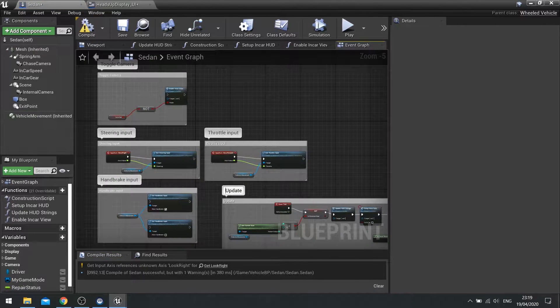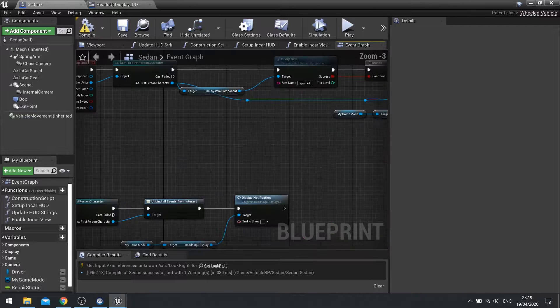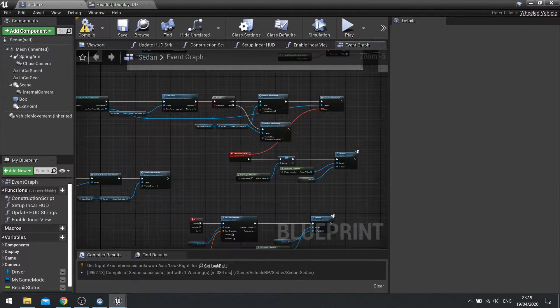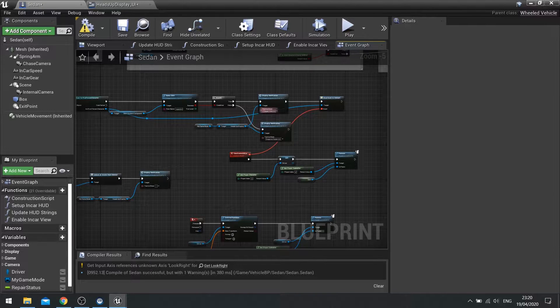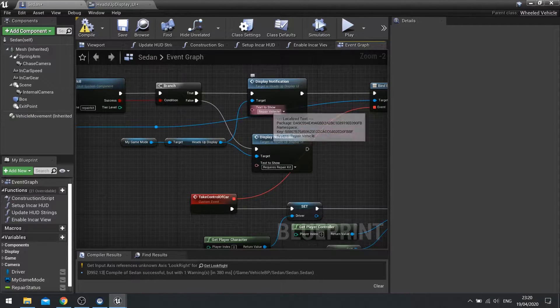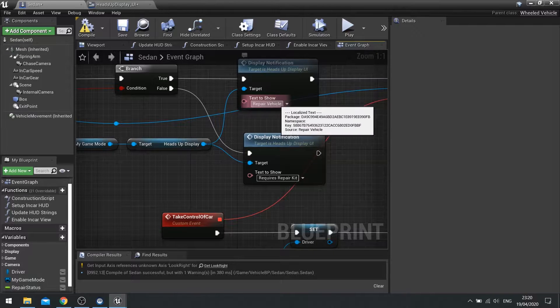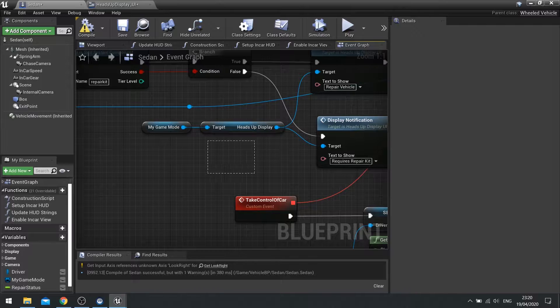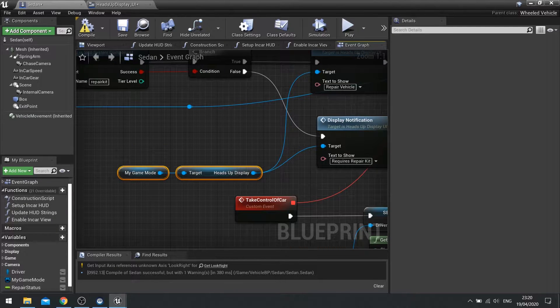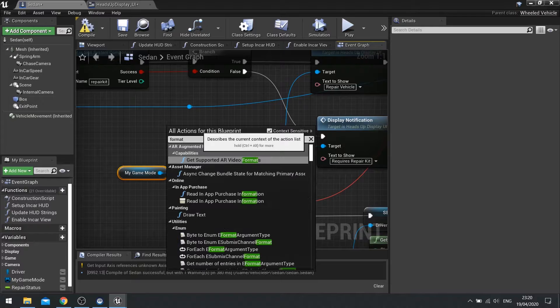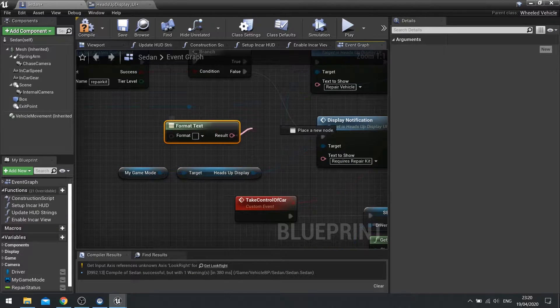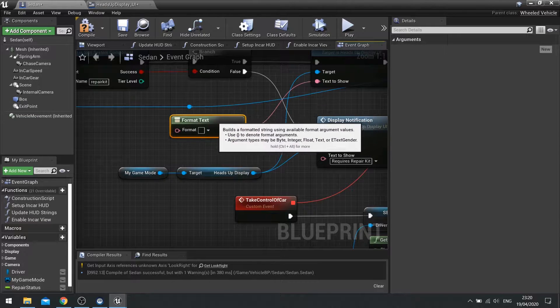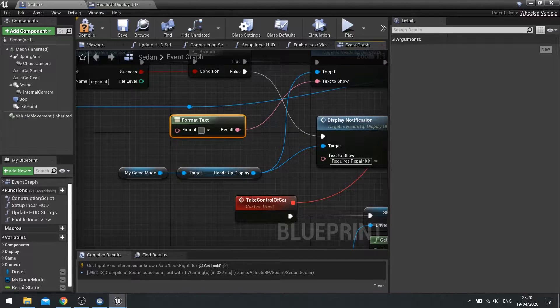Next we're going to go down to our overlaps and determine whether or not and change the text to show how much health the vehicle has. So on where it says repair vehicle we're going to change that to include the repair status. So for that I need a format text. So right click in the empty space and just do format text and that will now go up to your text to show for repair vehicle.